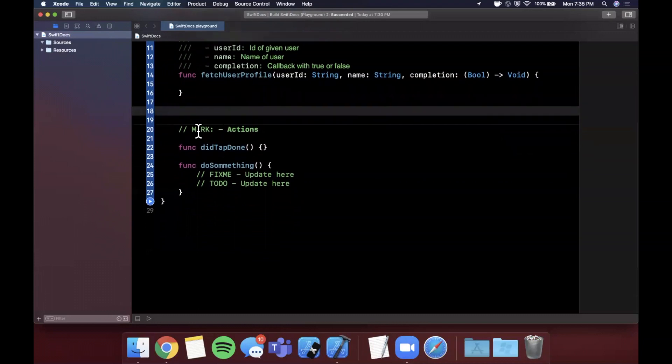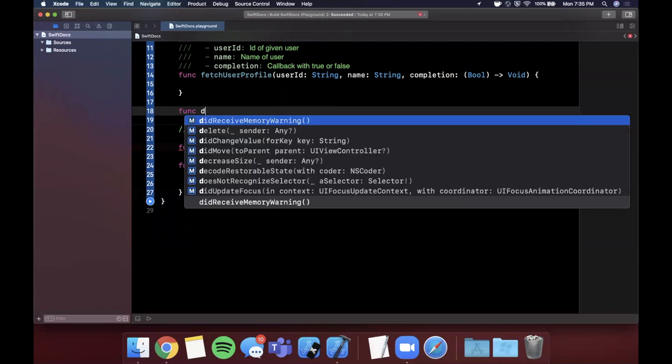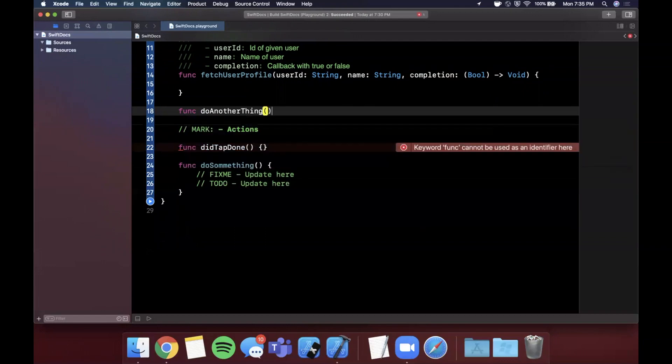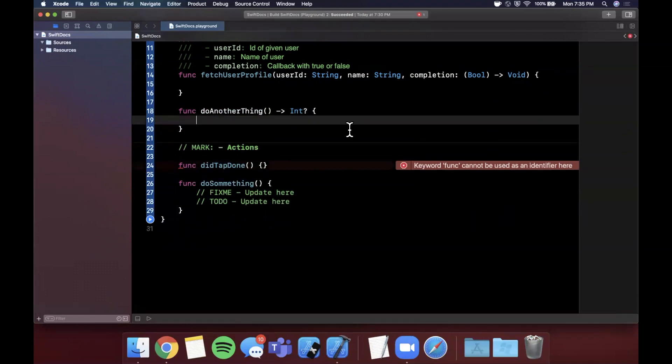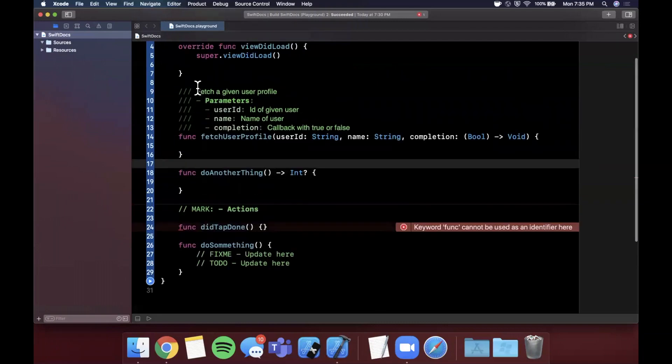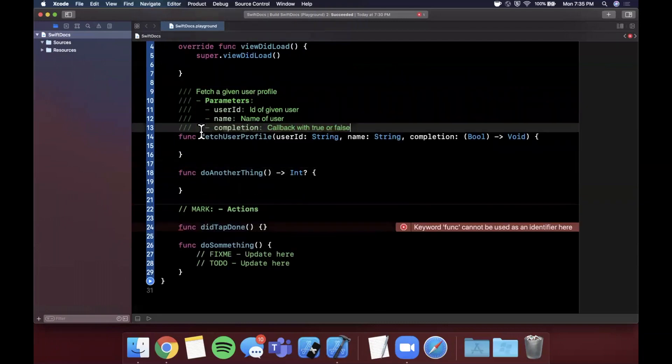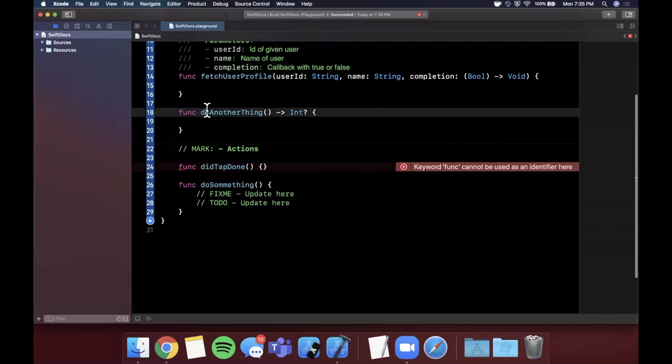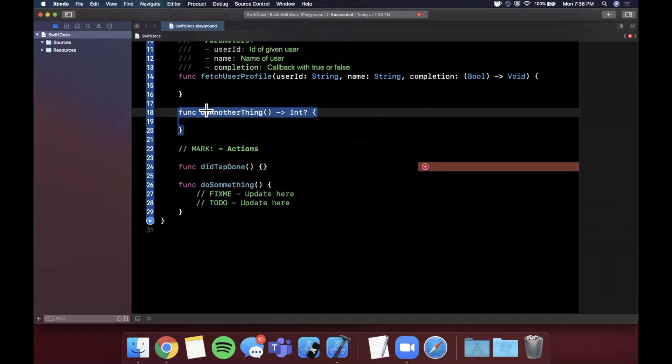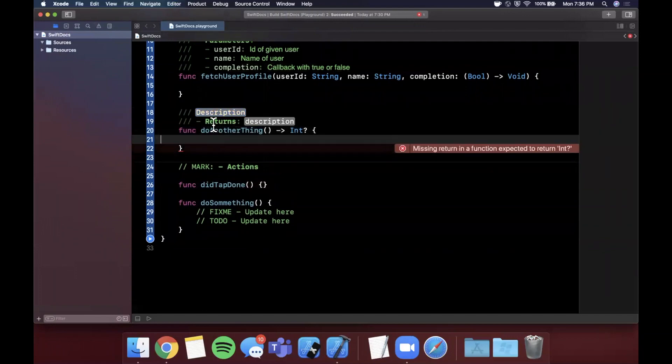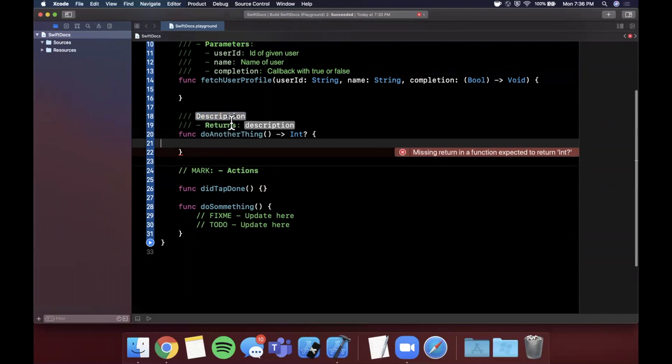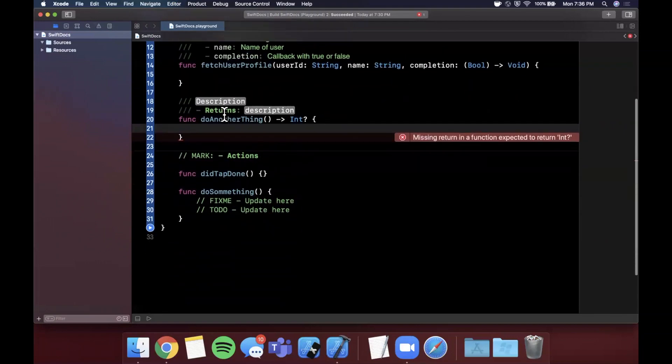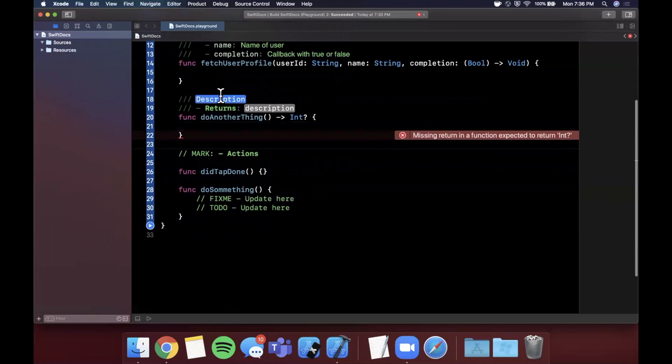So let's do two more examples of this really quickly just to see two other things you can do. So let's say do another thing and let's say this returns an int optional. Let's go ahead and you can type out this doc string yourself as well, but obviously it's a little more tedious to do that. So Command-Option-Slash. Notice that we can also get return statements in here. You can have parameters and returns, they're not mutually exclusive.